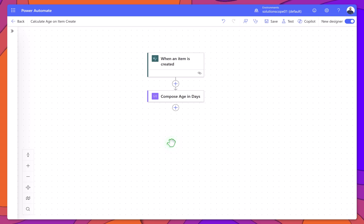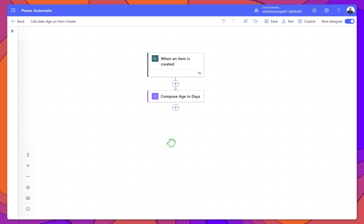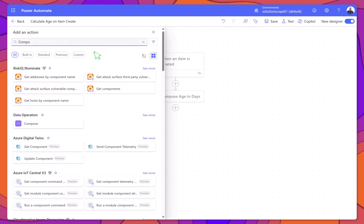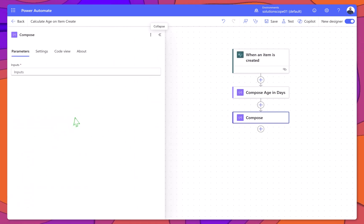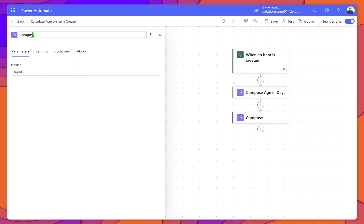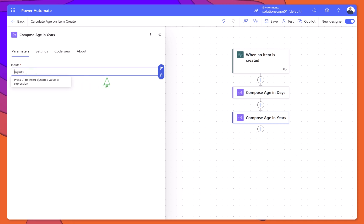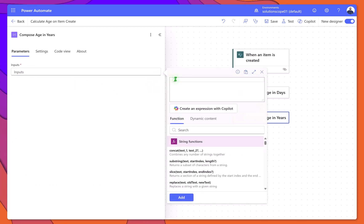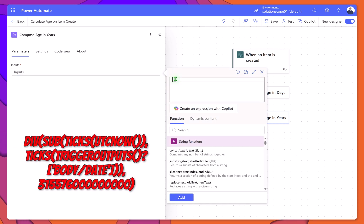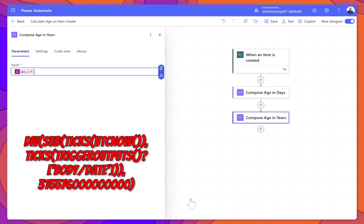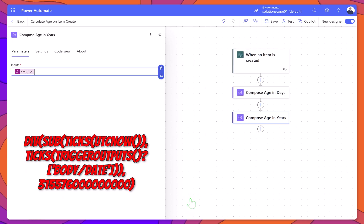Next, let's build out the next Compose action to calculate the age in years. Click Plus New Step, add another Compose action, and rename it to Compose age in years. Click into the Inputs field, then click on Insert Expression and paste this formula. This converts the time span into years based on 365.25 days per year.